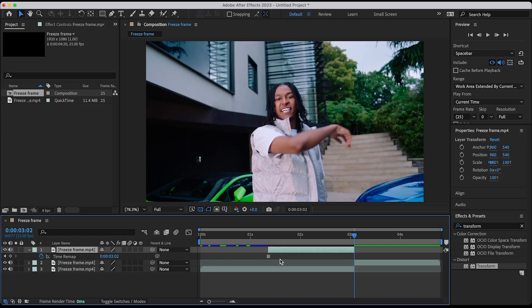You can use the pen tool to mask out your subject. I'm gonna rotoscope out the subject using the rotor brush since it's much quicker.